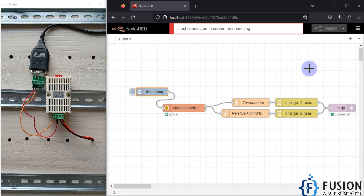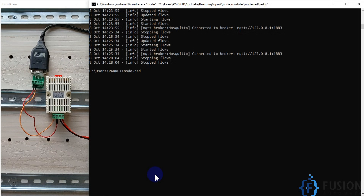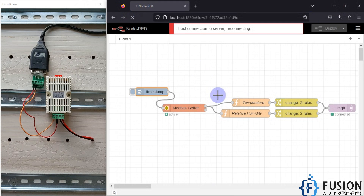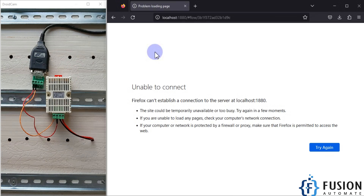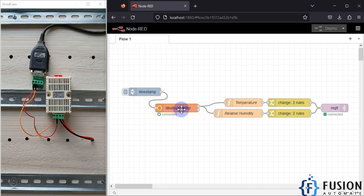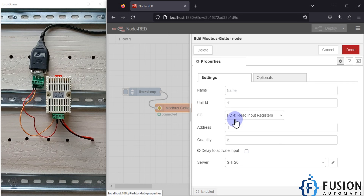I want to read this data in Node-RED and then publish it to the MQTT broker, and with the help of any MQTT client we can read those data. Let's start our Node-RED flow. As you can see in my flow, I have already created a flow to convert Modbus serial data into MQTT data. This is the inject node, which will inject into the Modbus getter node.